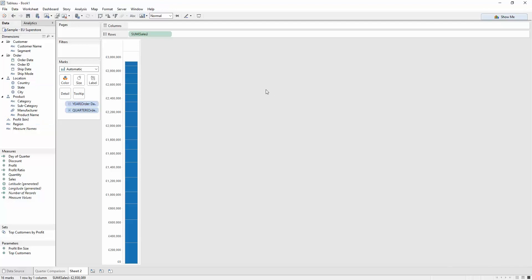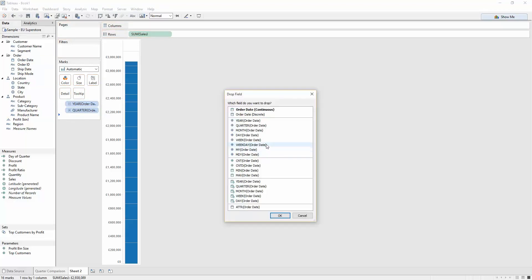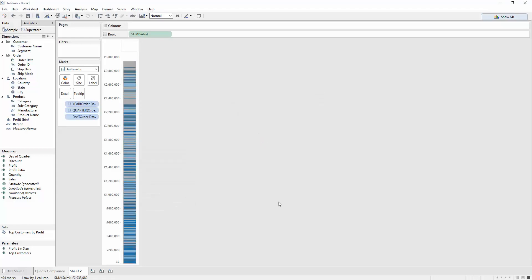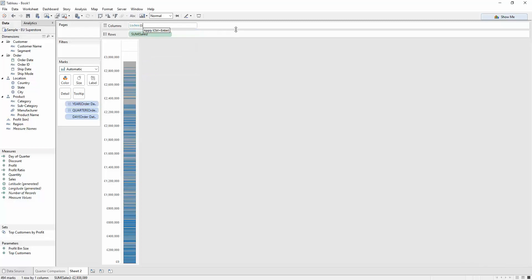Now I'd like to build a calculation that looks across the days of the quarter. The days of the quarter are going to be determined by an index function — the index function is a table calculation. The way I use a table calculation is by computing over a field in the view. I'm going to add the order date by holding down right-click and dragging it into my view, adding the day of the order date. That breaks down all my sales into the day of the order date. Now I can add my index, which is just INDEX(), using the new functionality in version 9 by double-clicking on the column header.